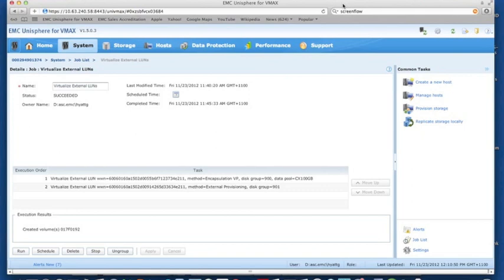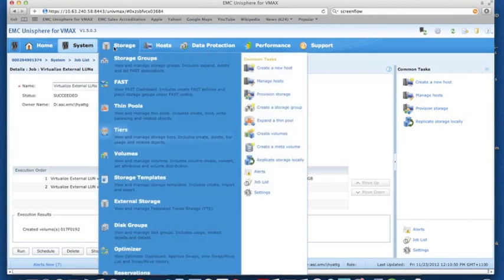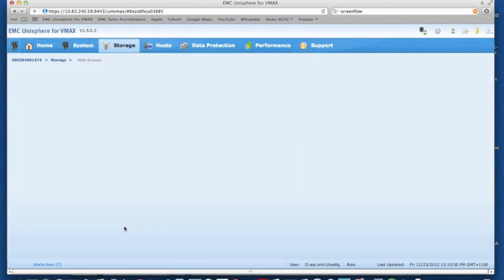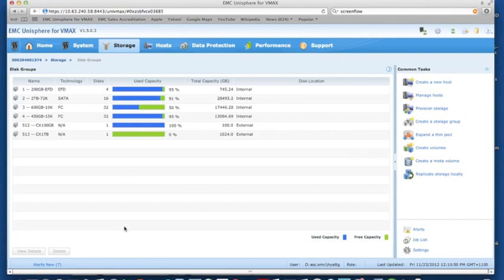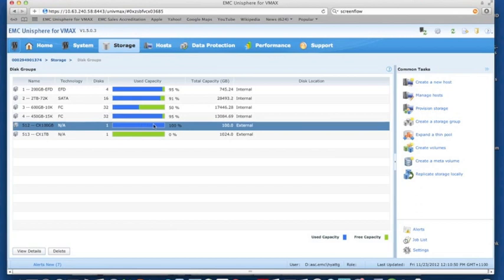It ran for approximately five minutes and it's done two jobs. It's encapsulated a 100 gig LUN for us, data in place, and our 1 terabyte LUN which we'll use to create a thin pool in a minute. If we want to just have a quick review as to what it's actually done for us, we can have a look at the disk group tab and it's going to show us the two new disk groups that it's created. You can see there our 100 gig LUN and our 1 terabyte. You can see that our 100 gig LUN is actually already fully consumed or fully used. That's because we've asked it to encapsulate the disk and have the data remain intact.